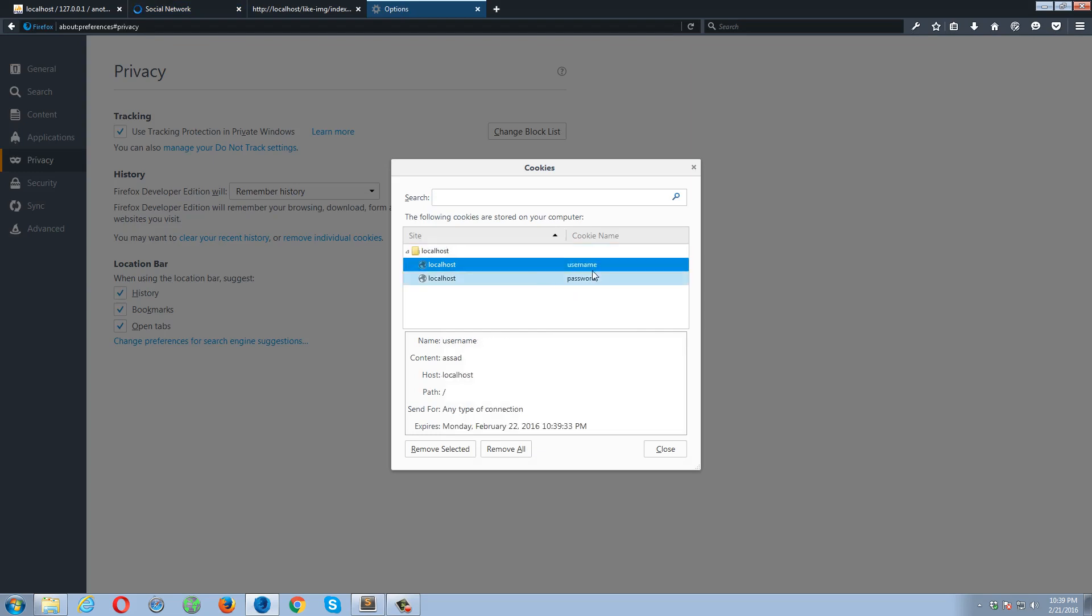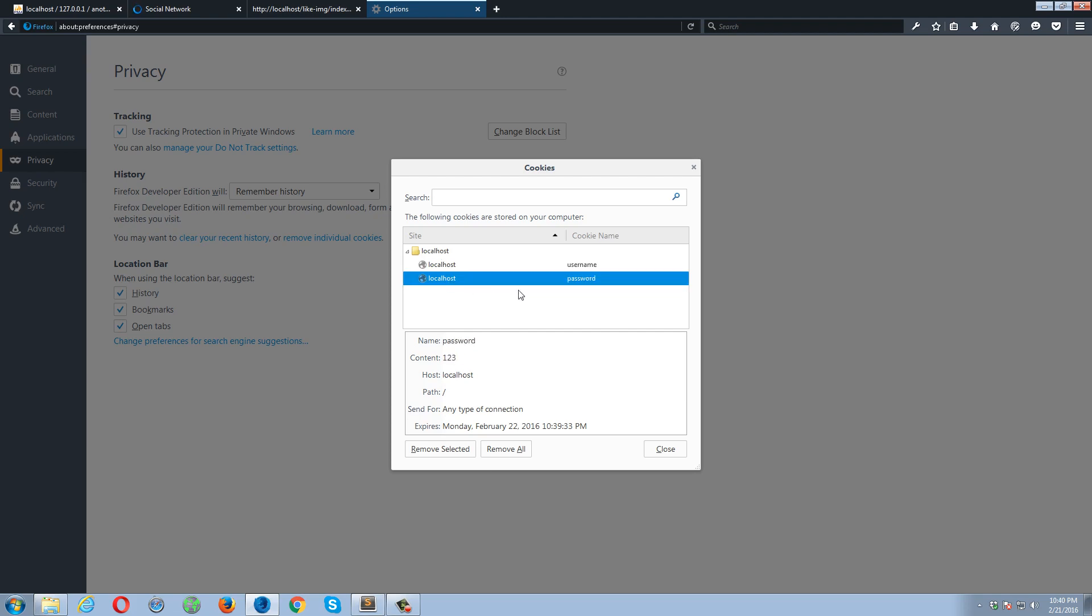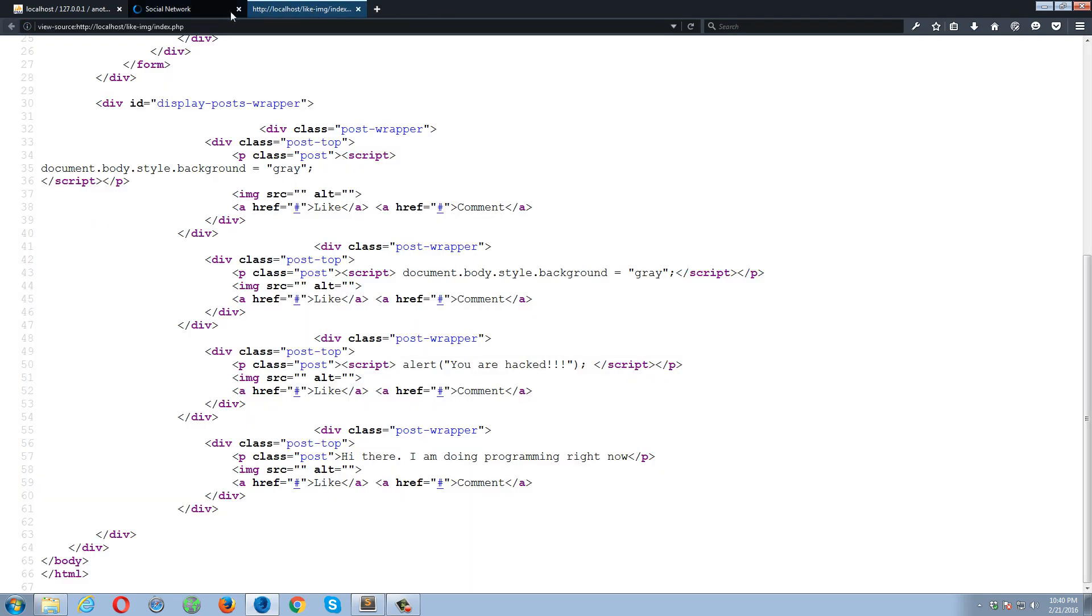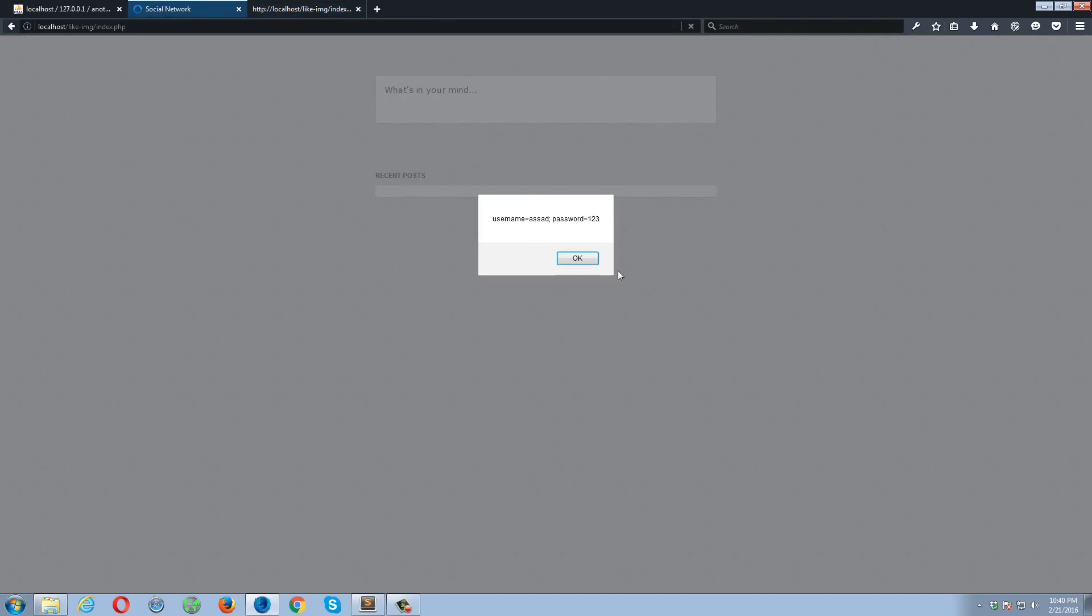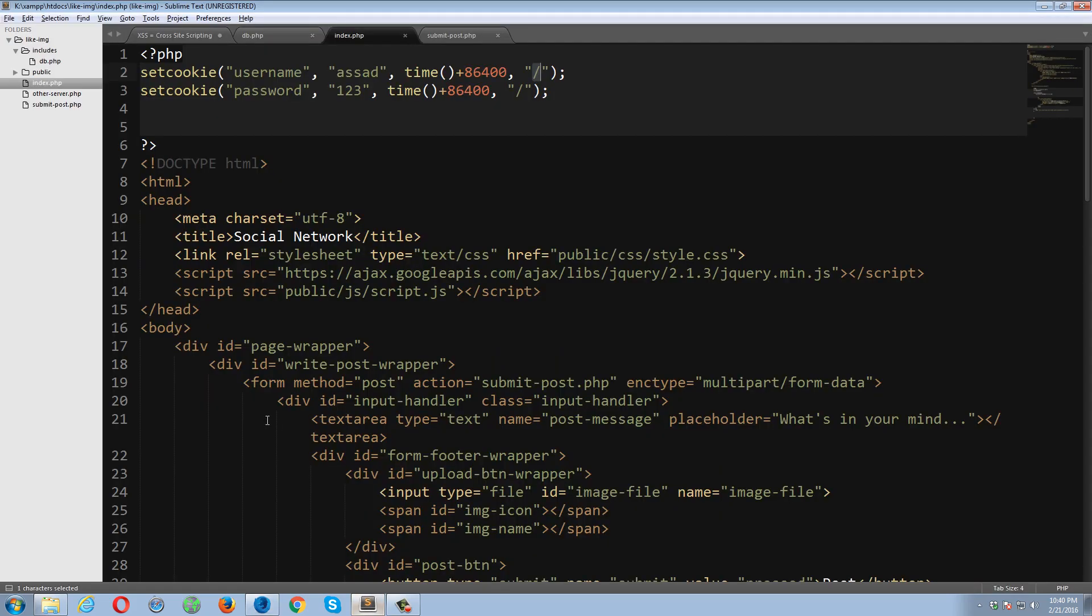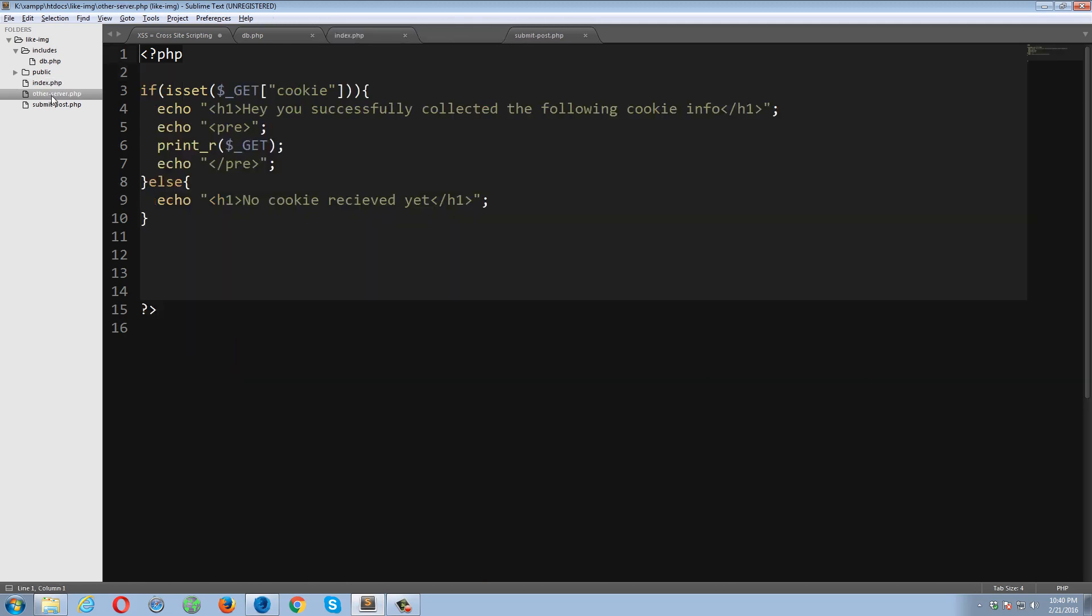So now let me show you how a user can steal your cookies information. Okay, I have already set up this page as well. It's other-server.php. I'm assuming it's an external URL to some other server. So now I'm going to send my cookies to this page, and this page will be displaying my cookie data.